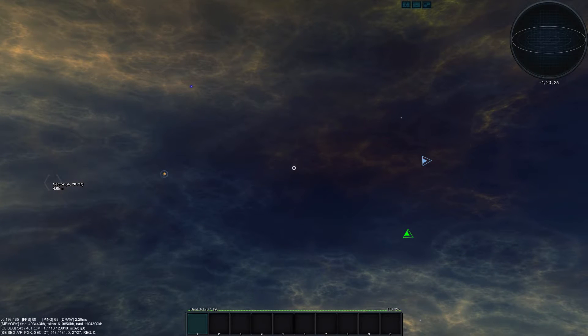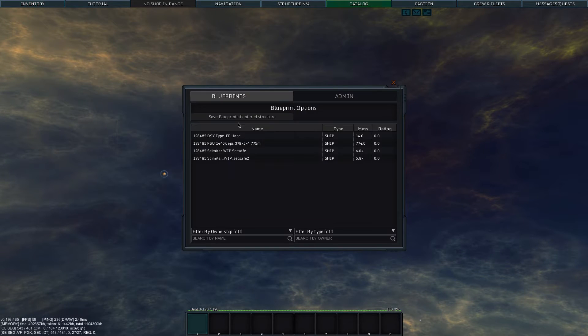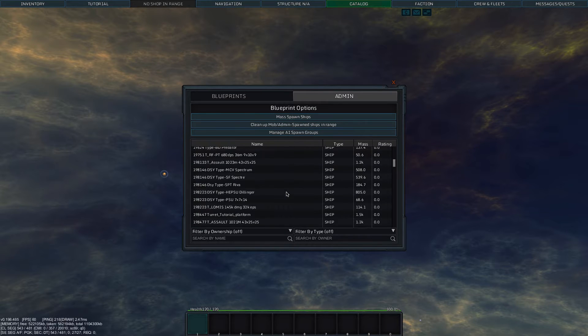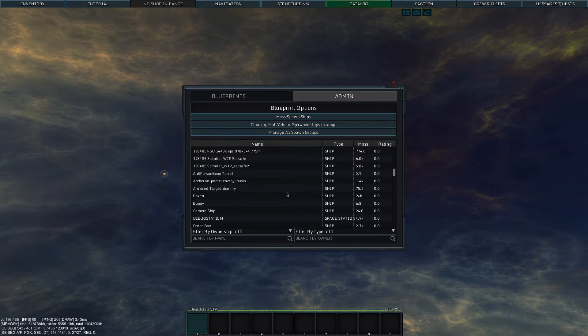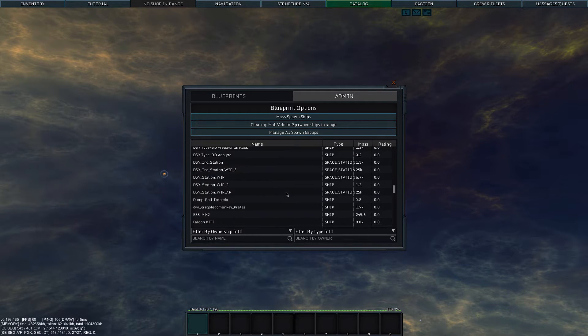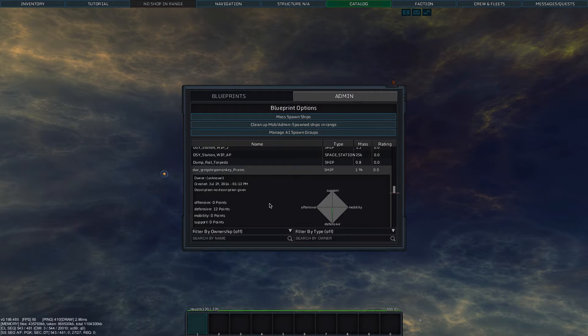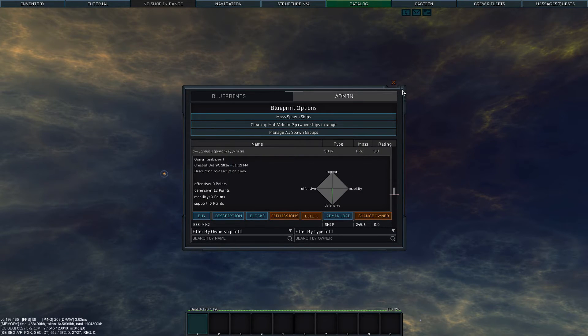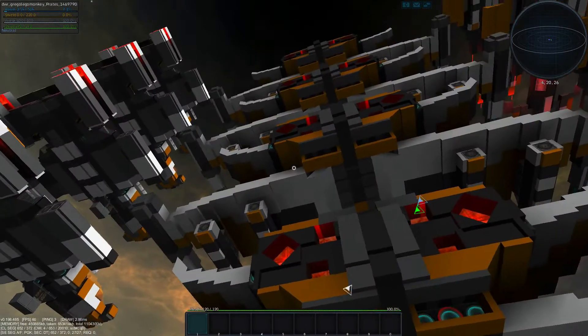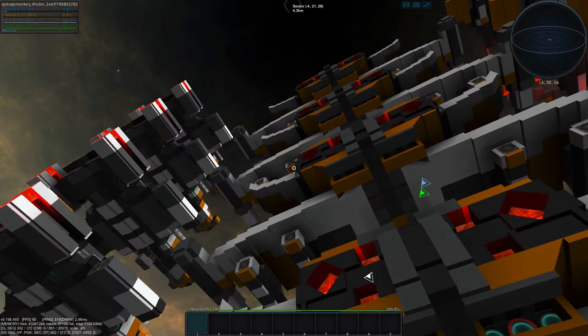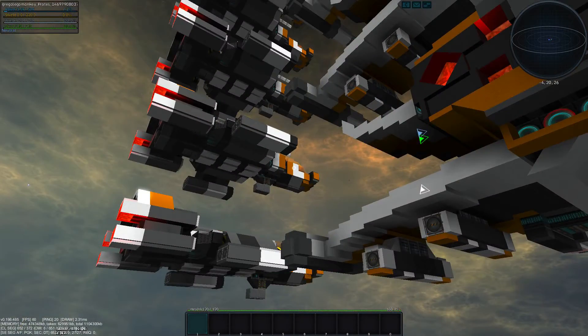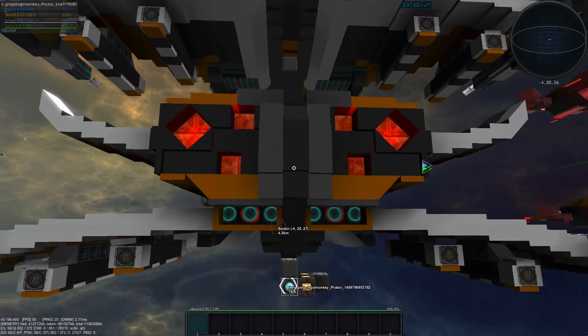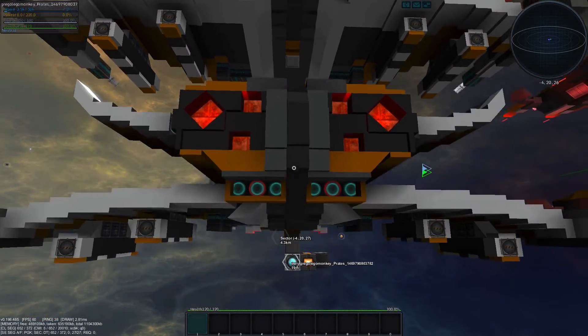Within the actual game, open up the catalog, visit the admin section, look for your download, and load it. You should be admin to do that, and it also helps to be in creative mode. Then you can spawn the stuff and check it out.